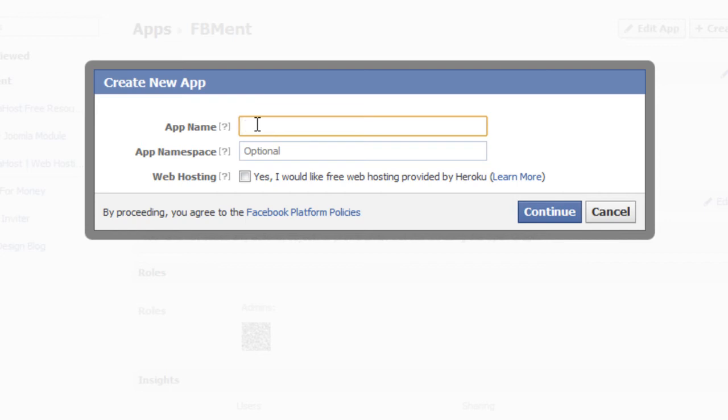So, for that application I will use the name Example Joomla module and for the namespace I will enter ex_joomla module.